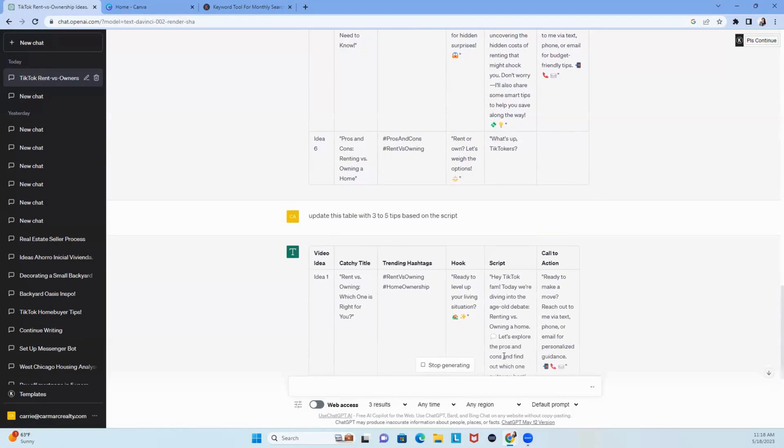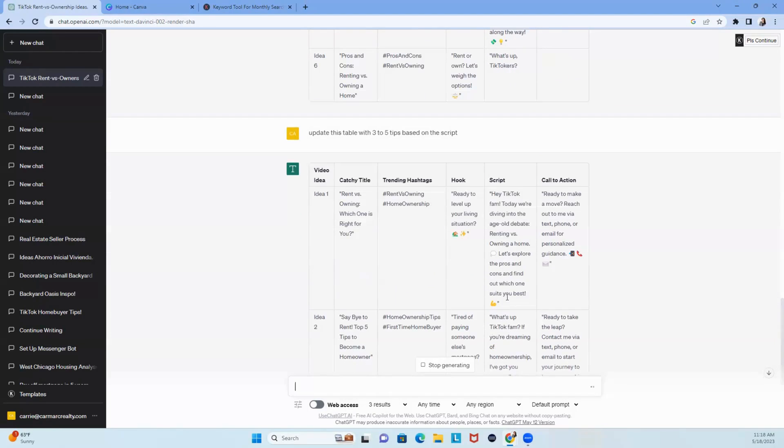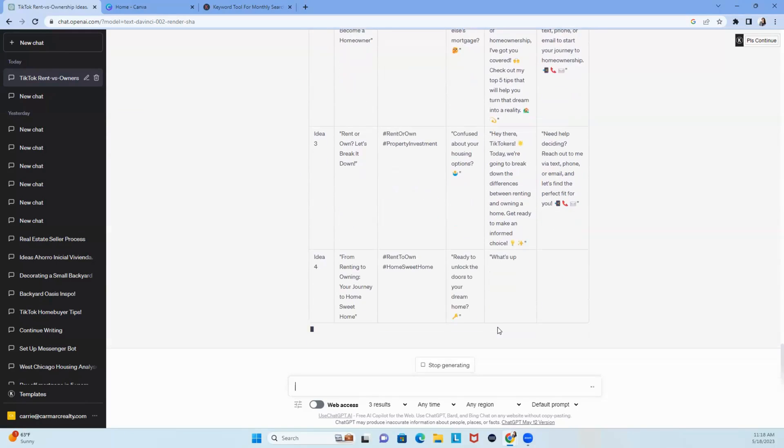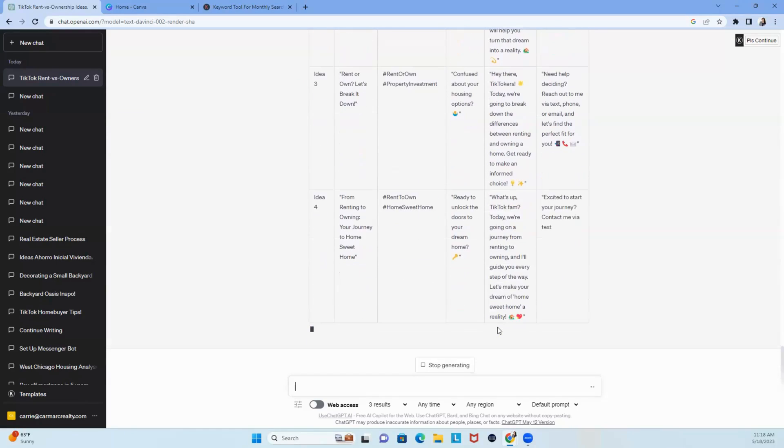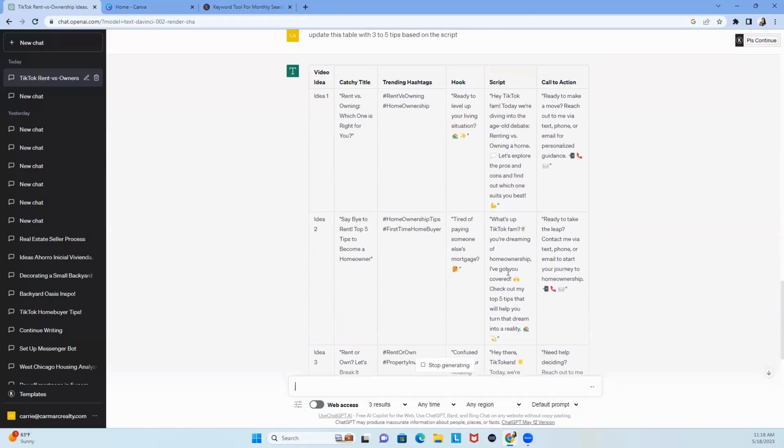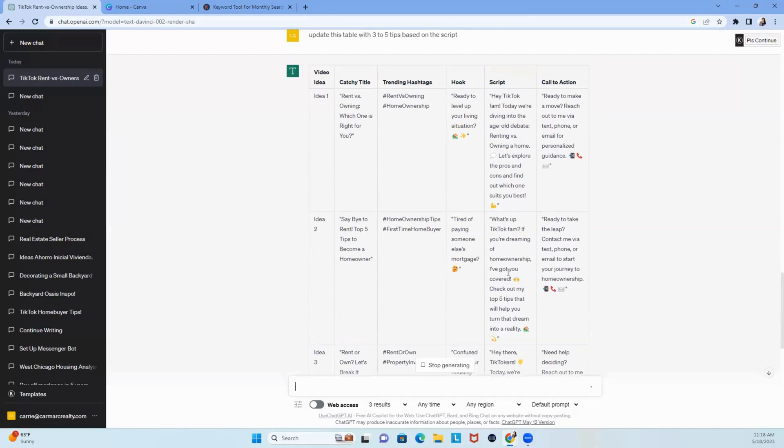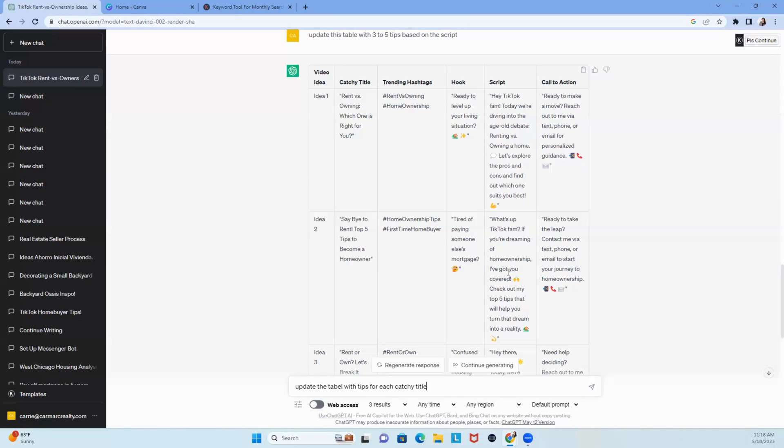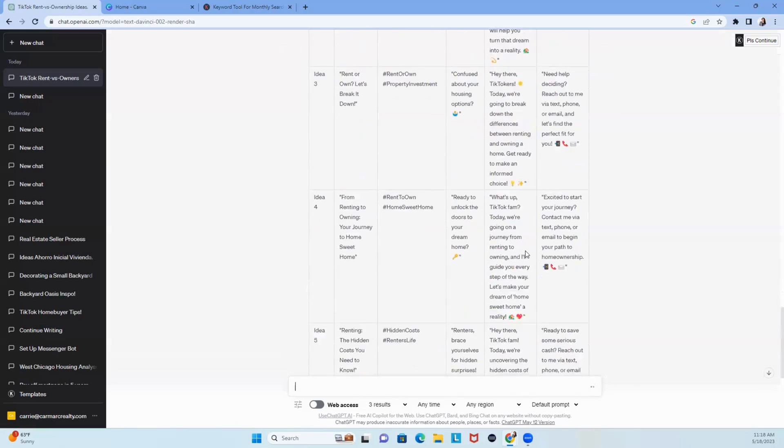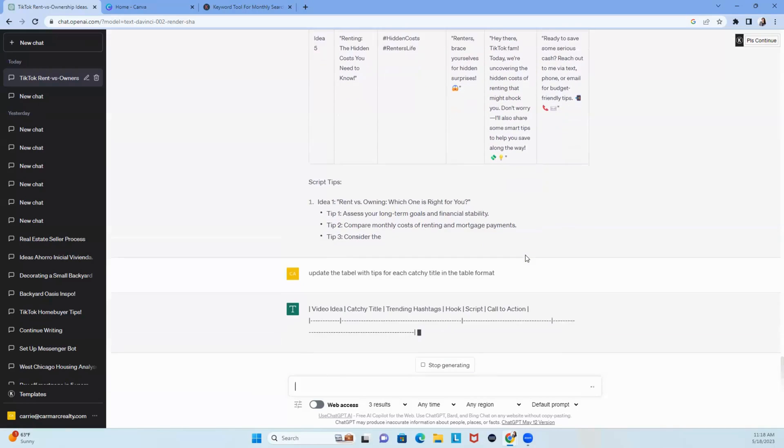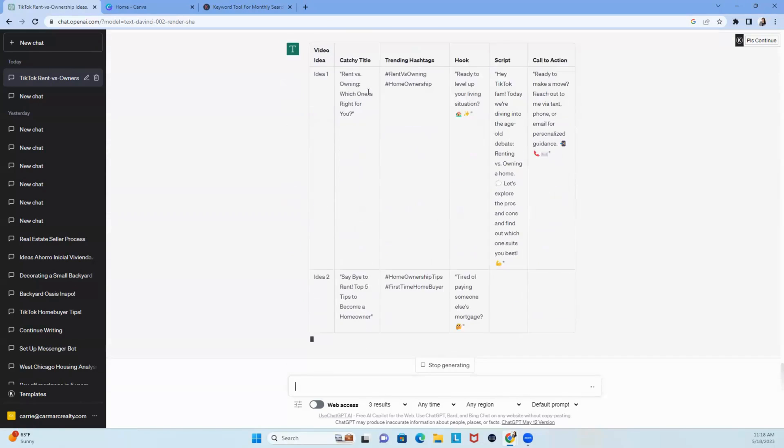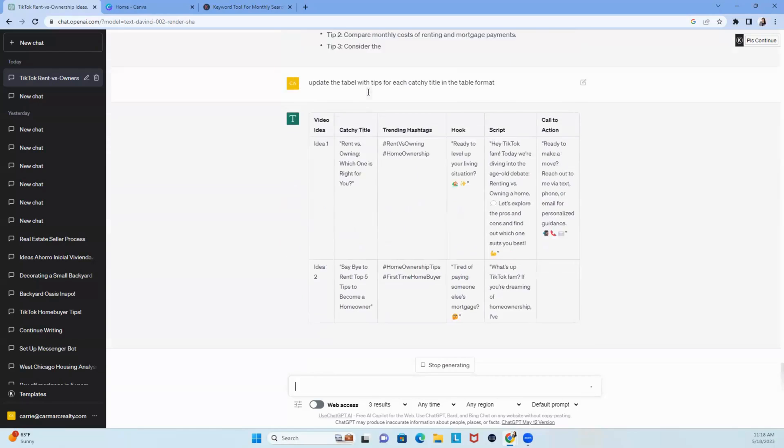where did it go? Where are my tips? I want my tips. Let's see. I need my tips. I didn't get my tips. Let's update the table with tips for each catchy title in the table format. I don't know. Let's see if that works. Well, gave me the tips. I don't know. That's not what I'm looking for.